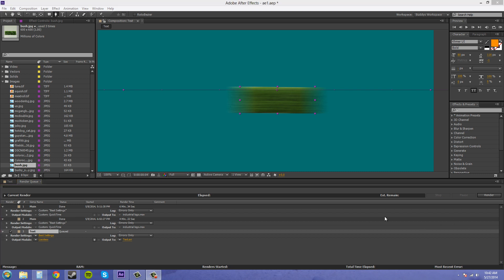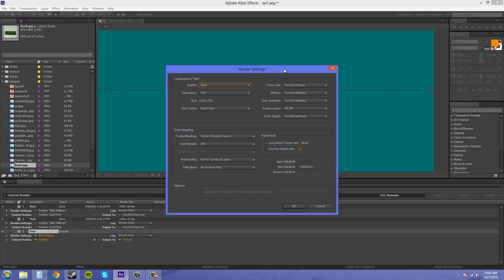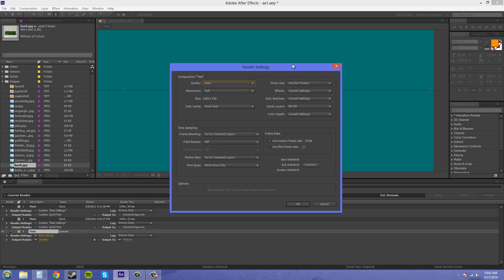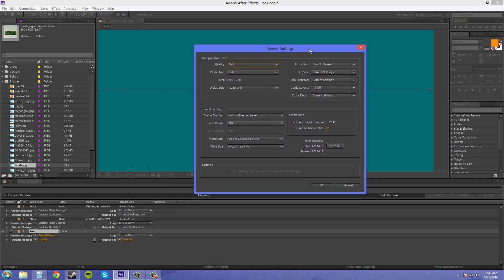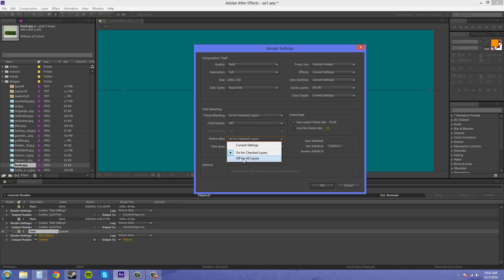Now we have to come down here to this section here called render settings, and click on the yellow lettering here, and it'll bring up a render settings box. And we come down to this time sampling section, and there is a motion blur section here. Now, it might be set to off or on.